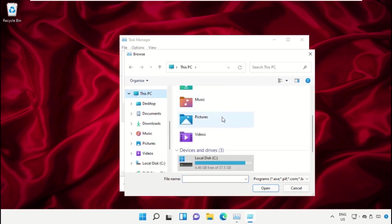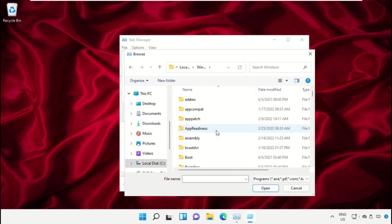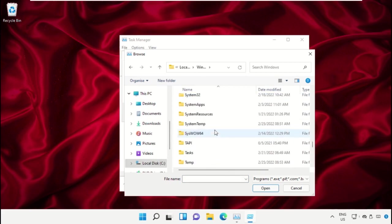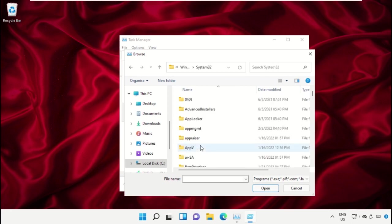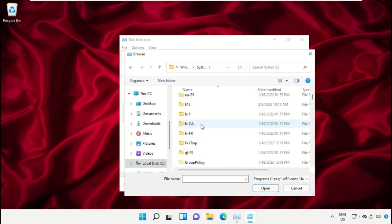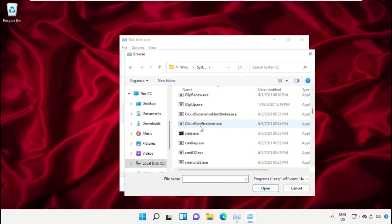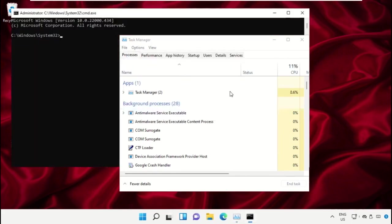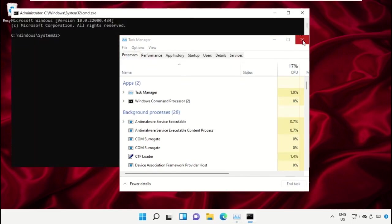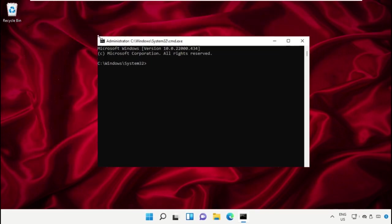Now open Windows folder, then open System32 folder. Scroll down and search for CMD, and then click on Open. Now check this box and select OK.